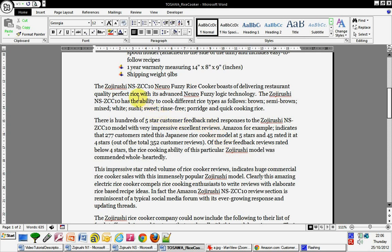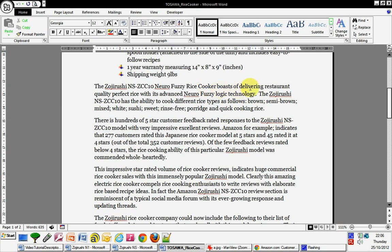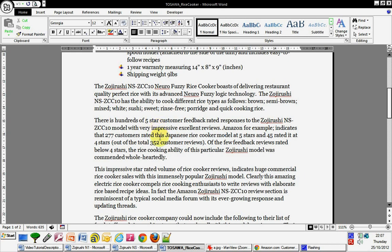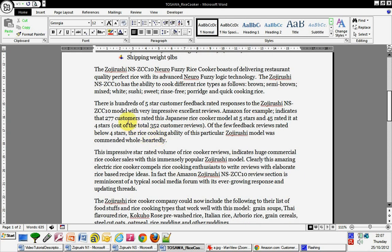So I've got like loads of different things about rice maker etc that will count as keywords, which I did at the end really and pop them in where I could change things. Anyway, back to the thing. I'm going to refer to this model as the NS model. So the NS Neuro Fuzzy Rice Cooker boasts of delivering restaurant quality perfect rice with its advanced Neuro Fuzzy Logic technology. I just kind of like that Neuro Fuzzy thing, it sounds good and fun but also I'm reminding them here about the professionalism of it because they need to know that it's a good model. And the NS has the ability to cook different rice types as follows: brown, semi-brown, mixed, rice and sushi, sweets, rinse-free. I wouldn't know that, none of them would know that unless they read the reviews so I popped that in there.